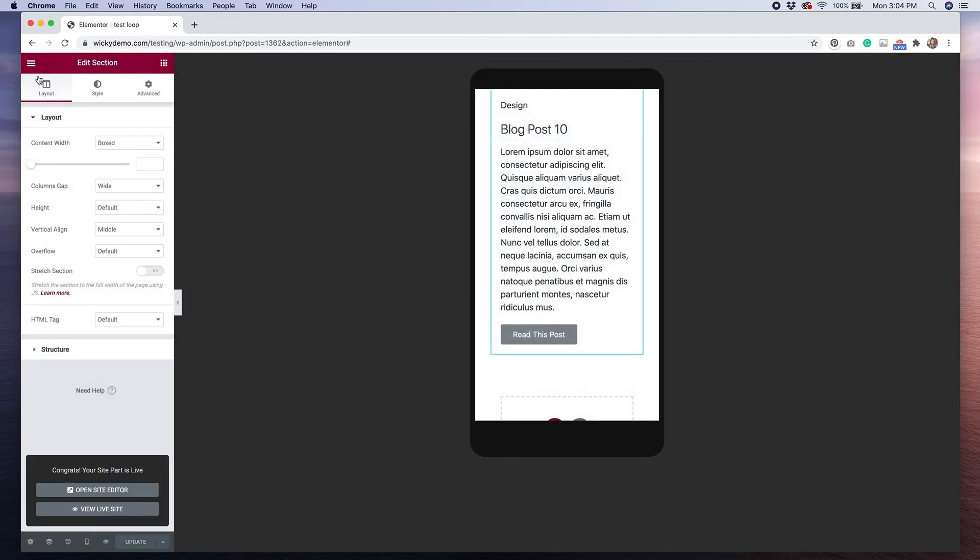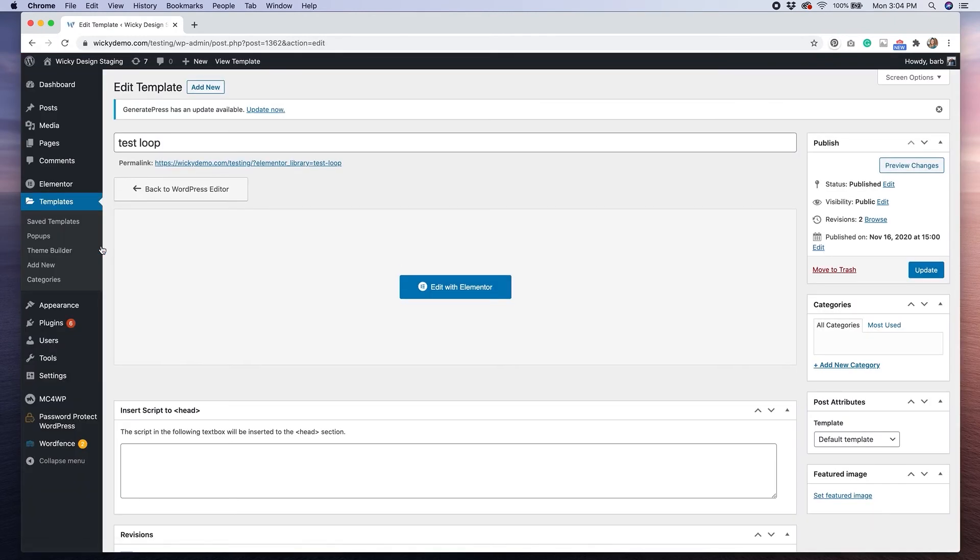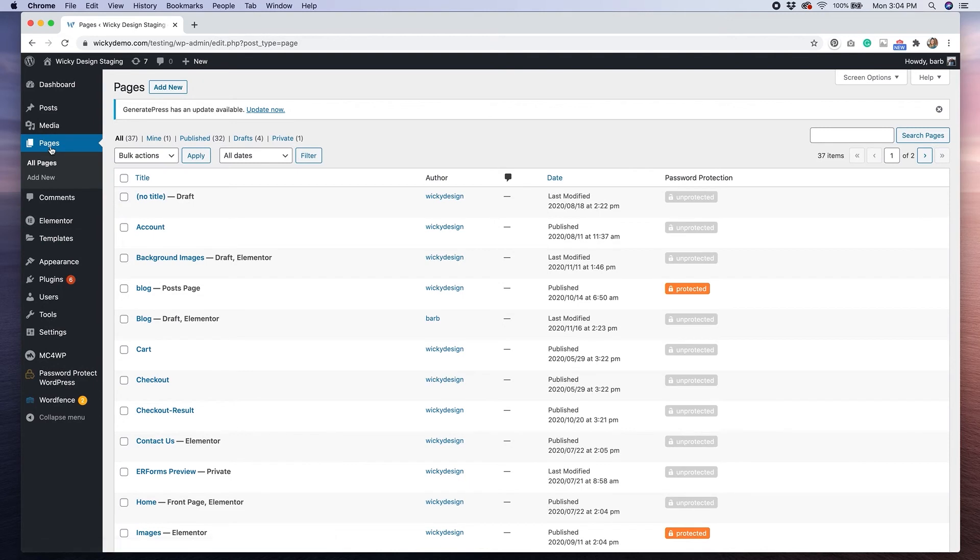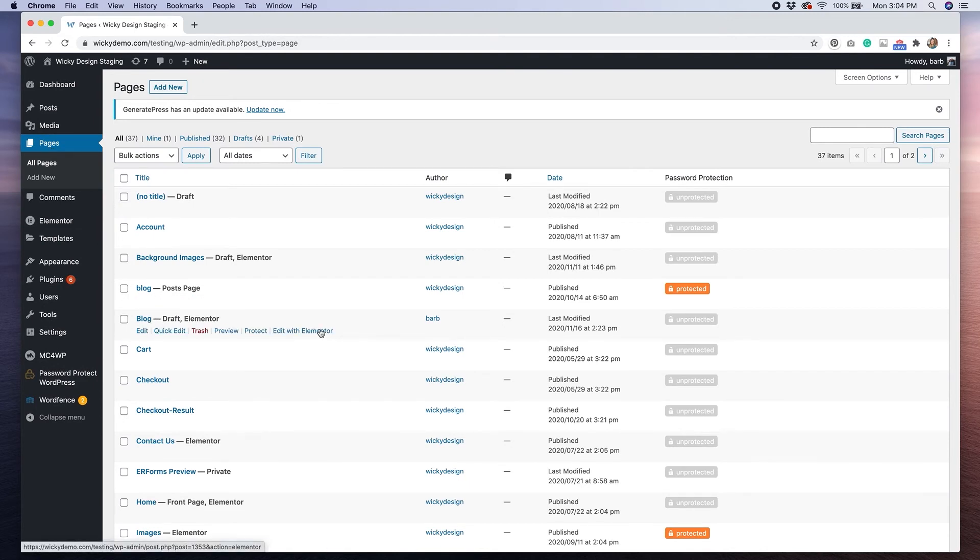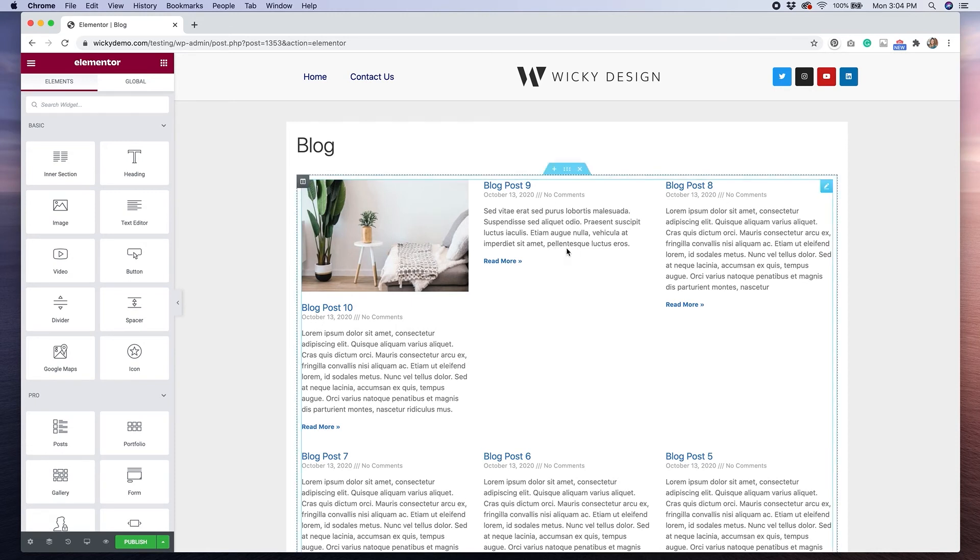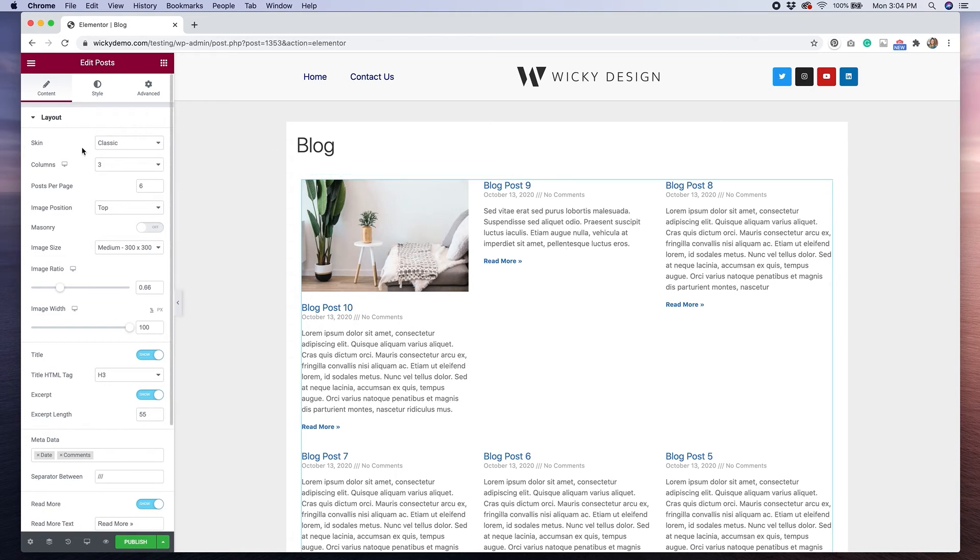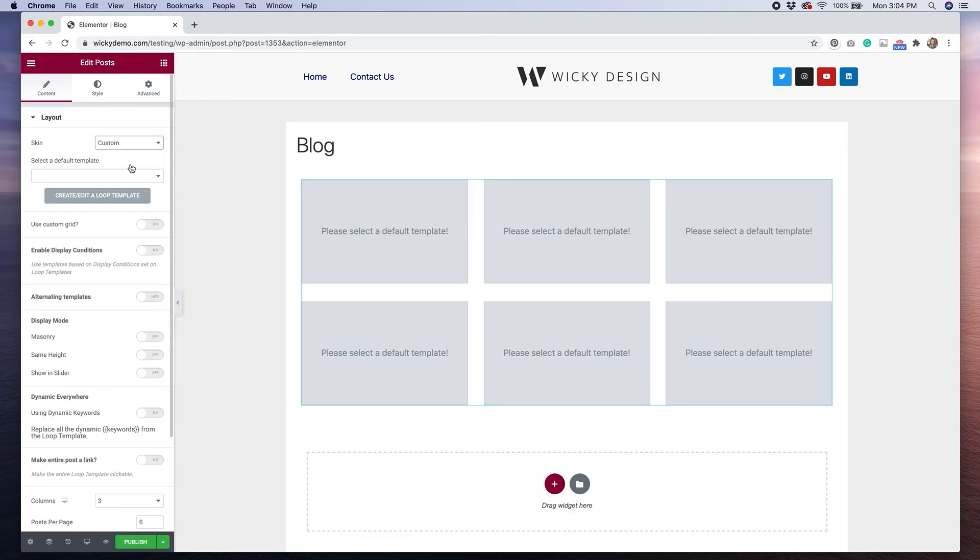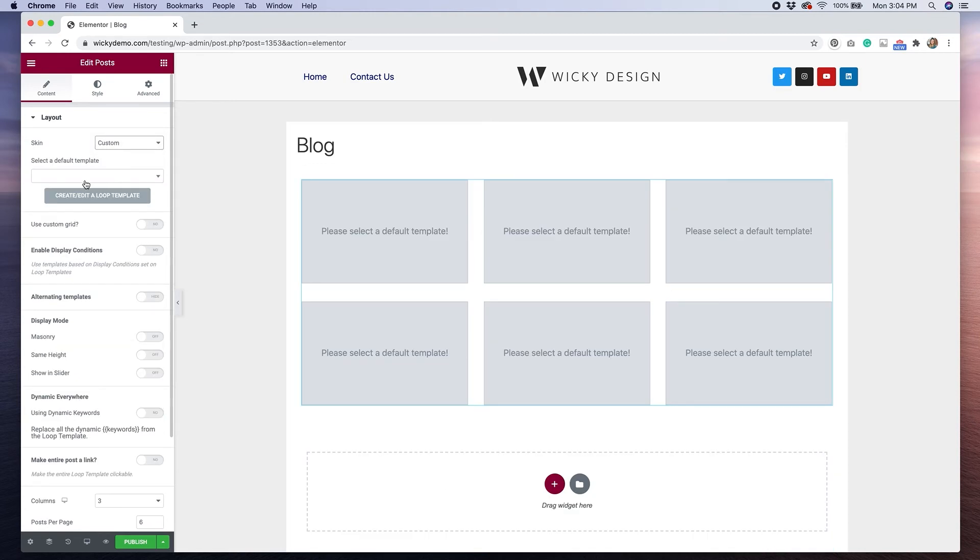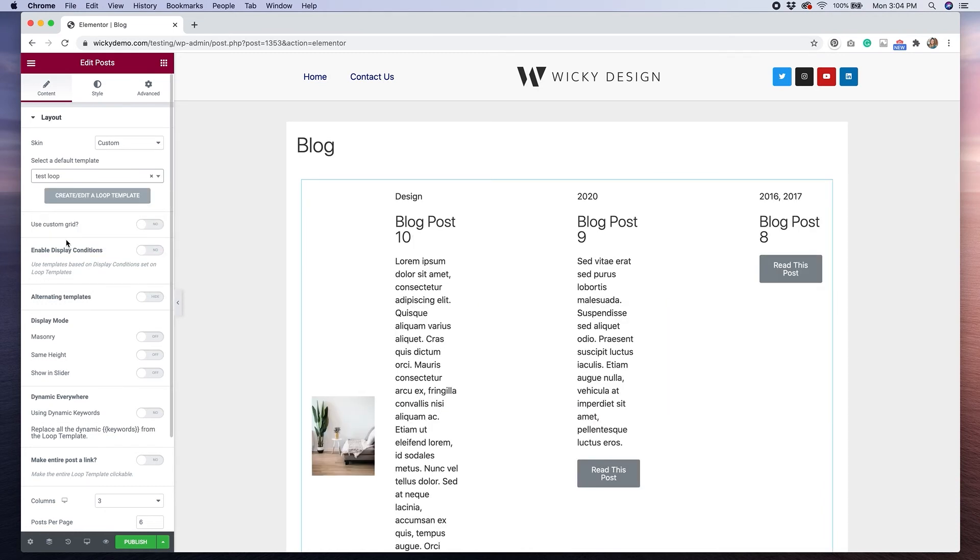Now let's go back to our WordPress dashboard and click on pages. And I'm going to go to this blog template that I've created already. Now you can see I have the generic post widget from Elementor in here, but I want to switch this so that it shows my new template that I've created. So under skin, we'll hit this dropdown and we can select now custom.